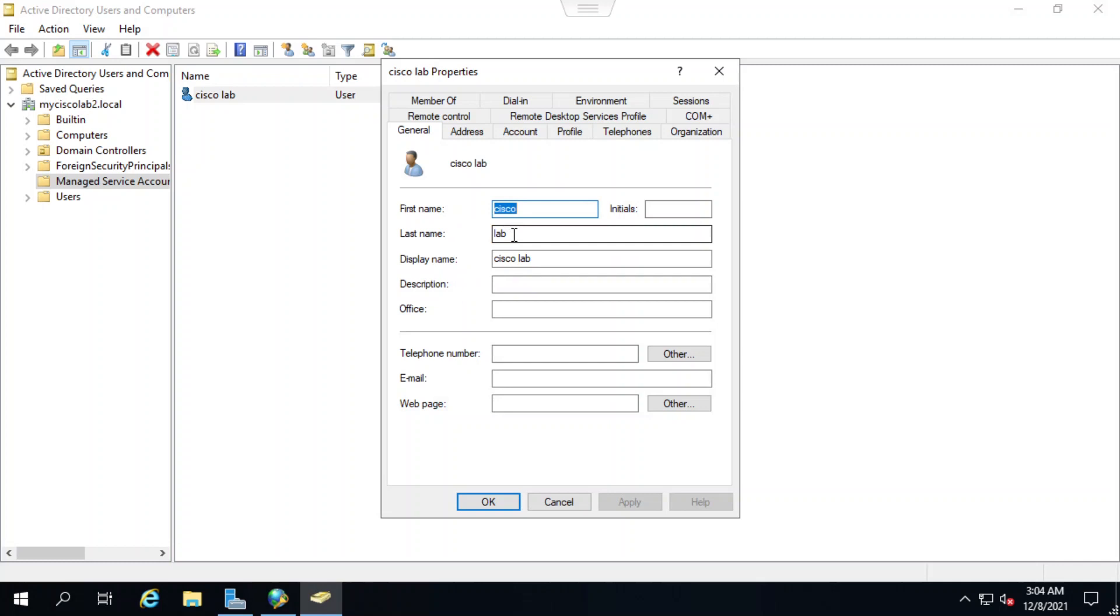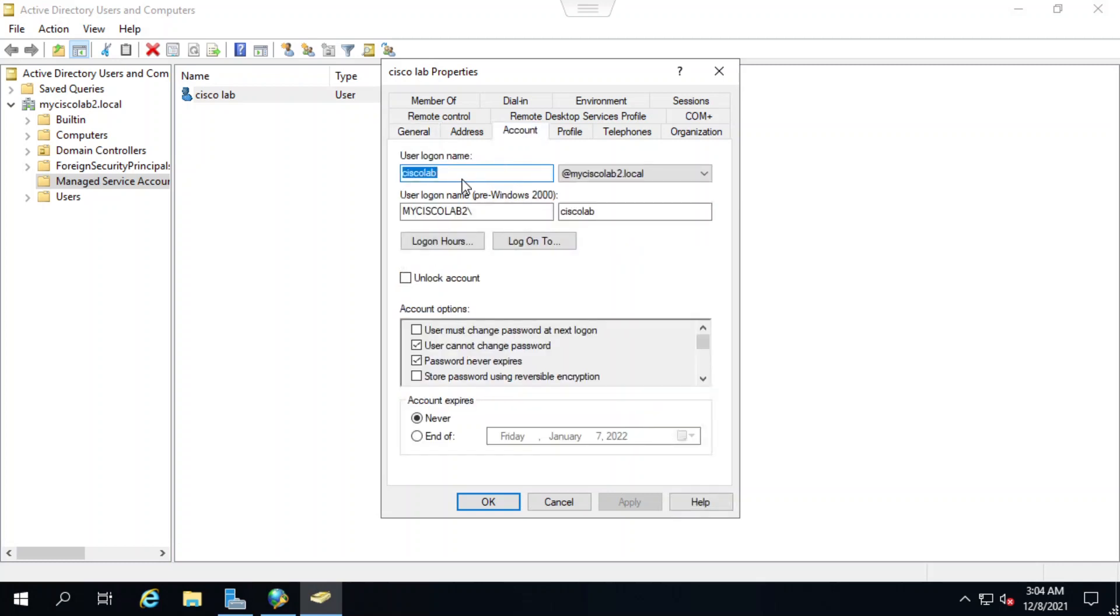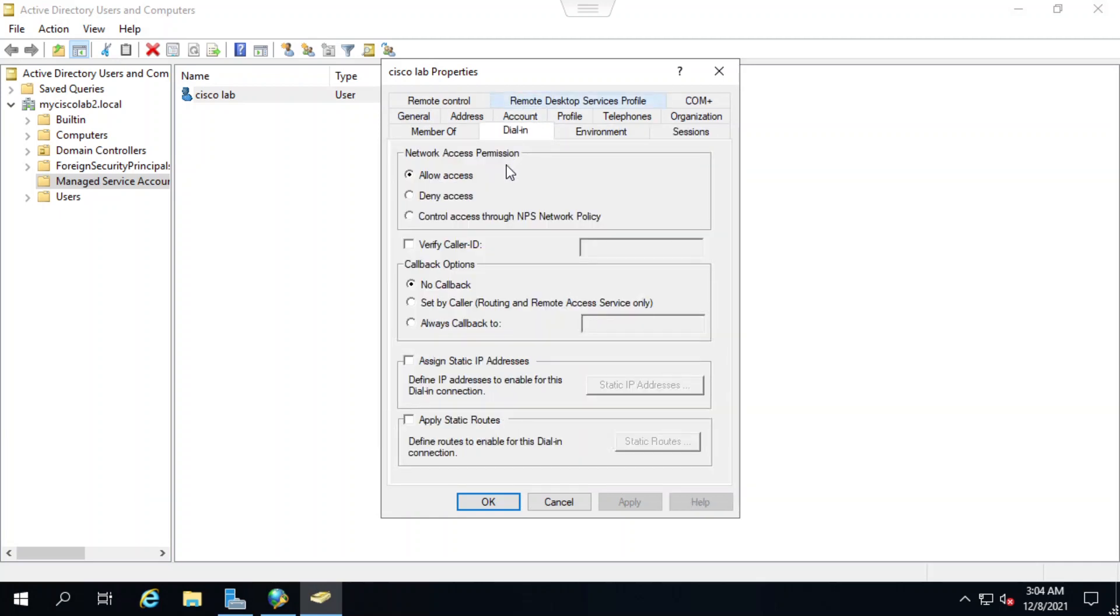Now I'll click on the account tab to see the user logon name. When I select the dial in tab, it shows me that the network access permission has been set to allow access.